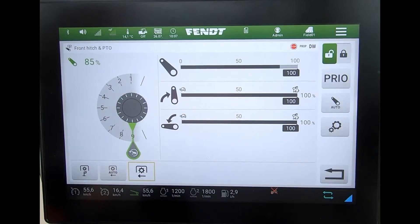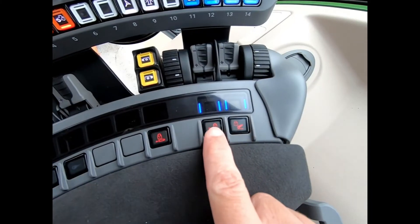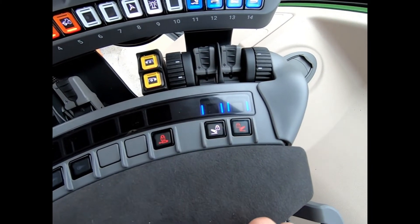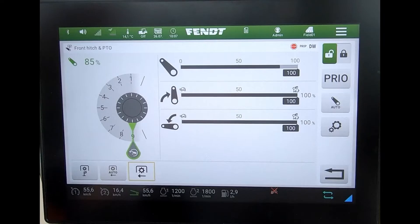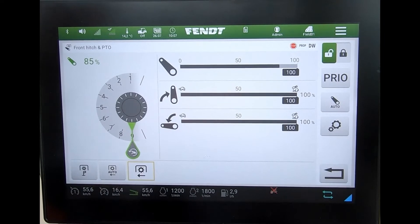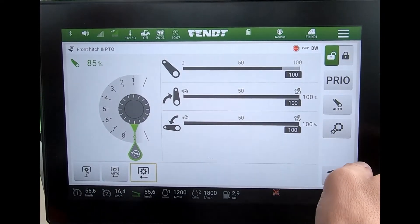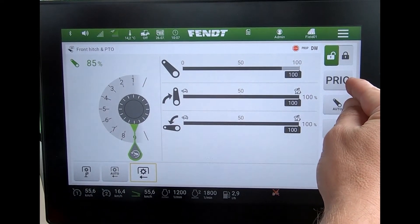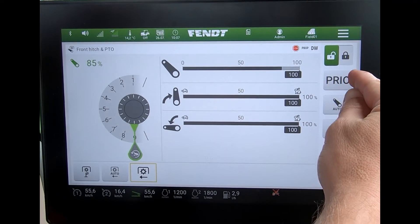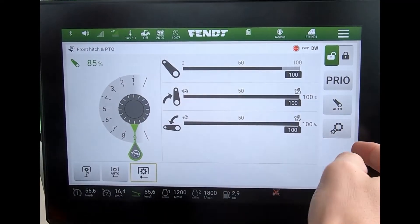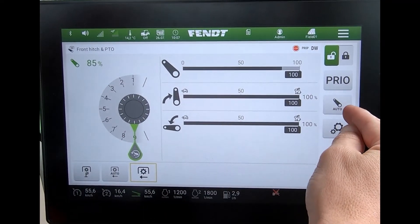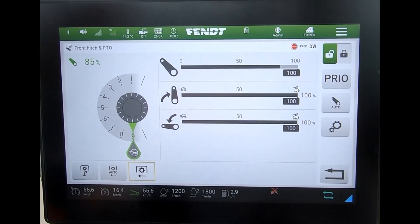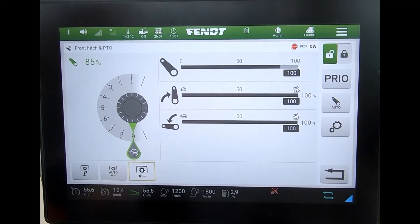On this side of the screen I can unlock and activate the front linkage, or I could do that off the armrest button down here. Also on the screen I can assign the front linkage to have priority in regards to oil flow, and I can activate the auto to put that on to the go-end button.